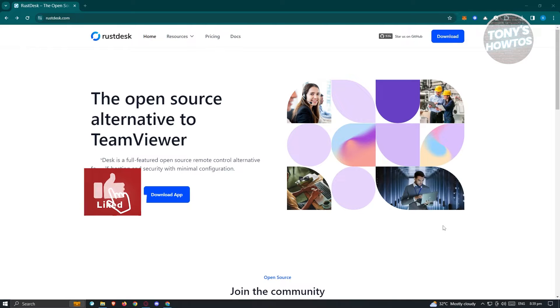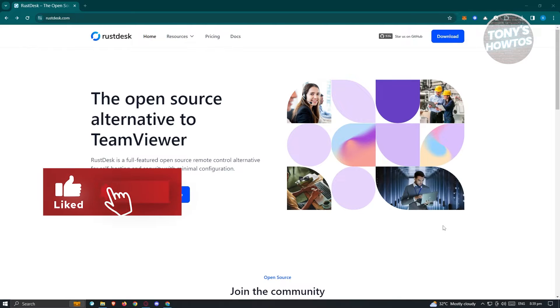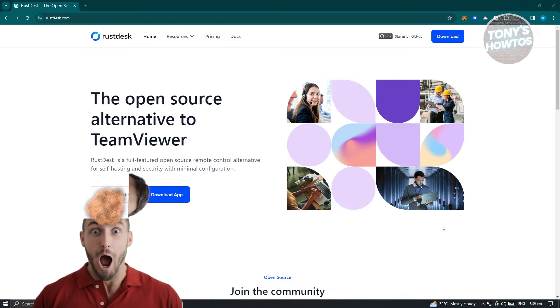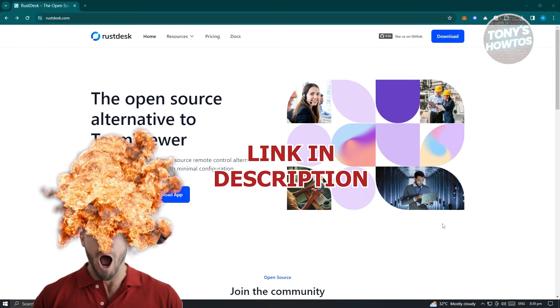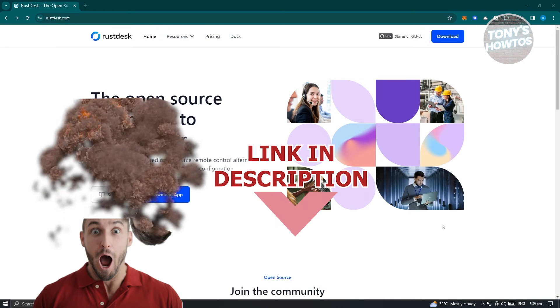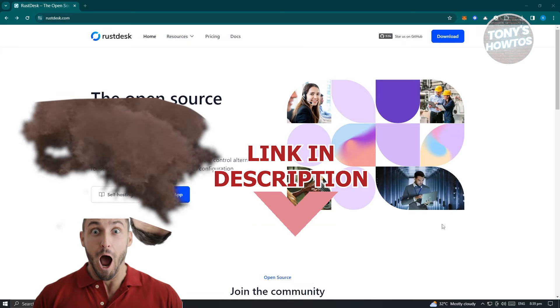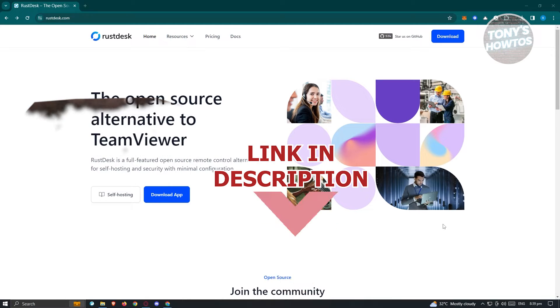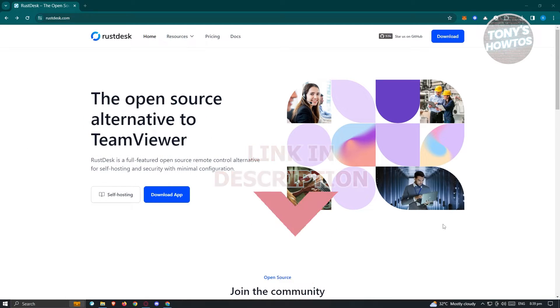Hey guys, welcome to Tony's Outdoors. In this video, I will show you how to use Rustdesk Remote Desktop Software. Before we start, check out our latest software just under this video. Let's get started.